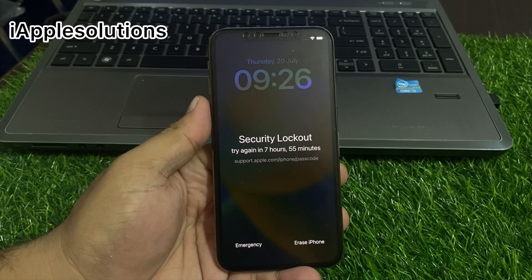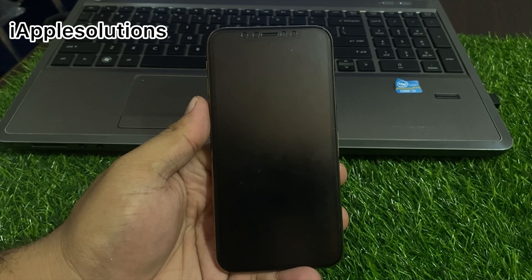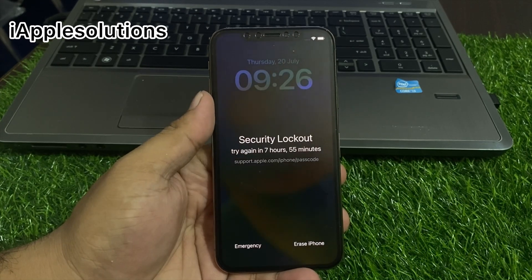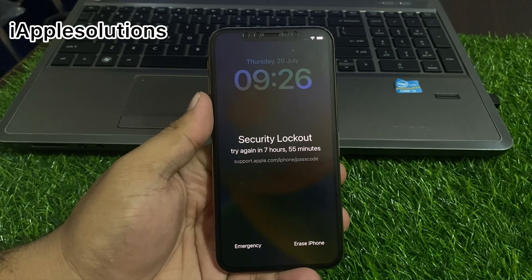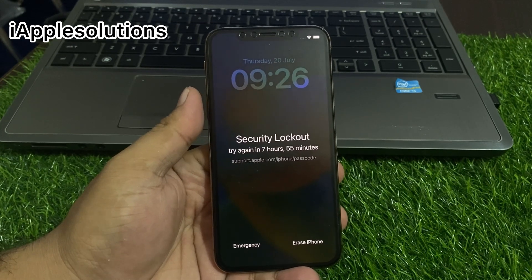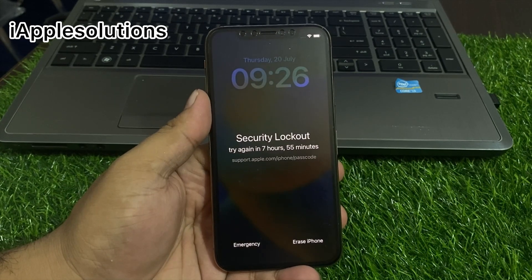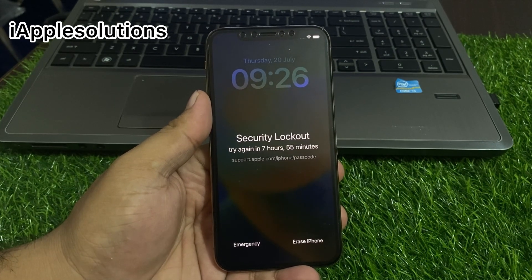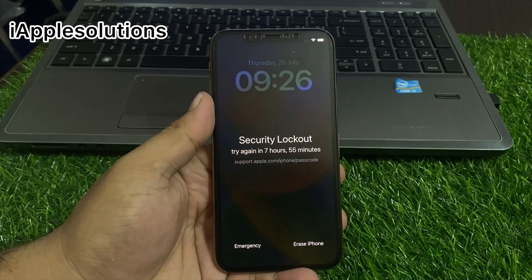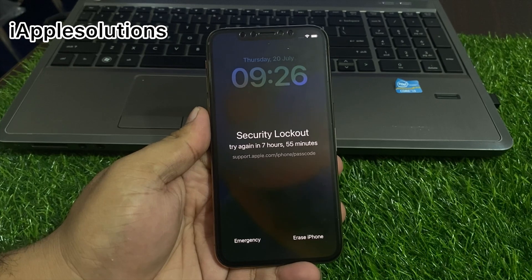Reset disabled iPhone and iPad without PC and iTunes. This method also removes activation lock automatically. All iOS versions are supported — this method works on iPhone 5 to iPhone 14 Pro Max. So guys, without wasting your time, let's start this video.